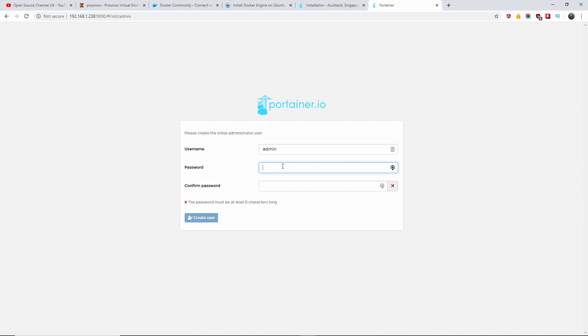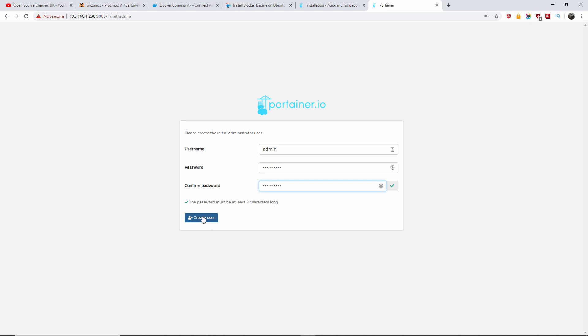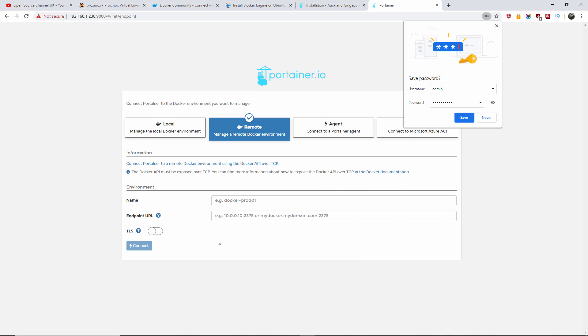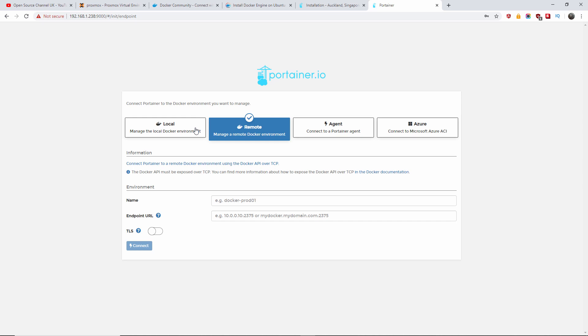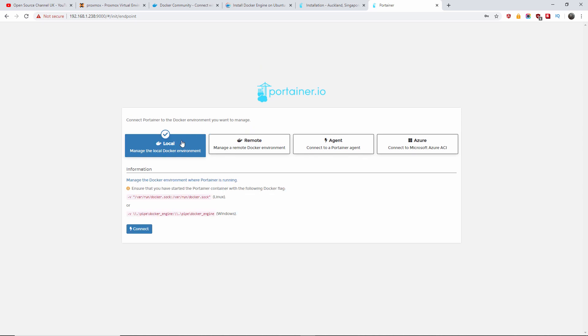And it should ask us to create a username and a password. So I'm going to leave admin for now, and I'm going to add the password. And I'm going to confirm it. I'm going to create a user.